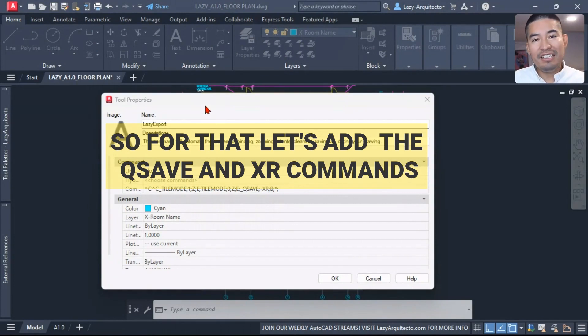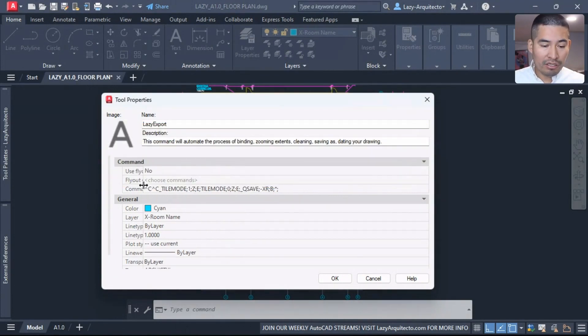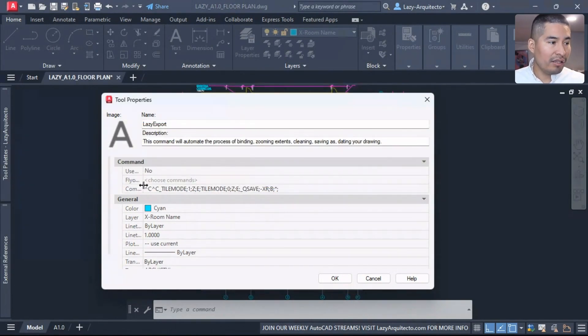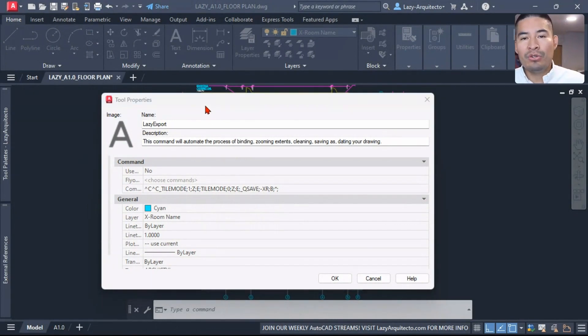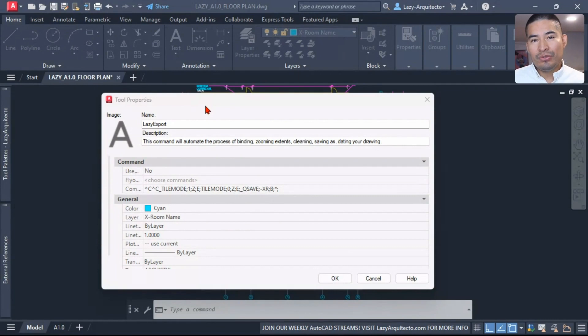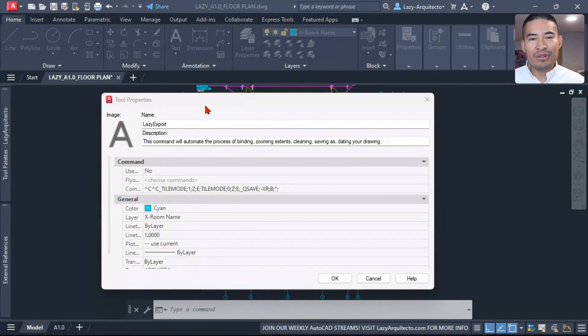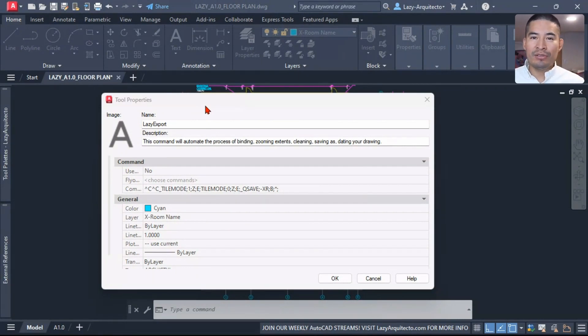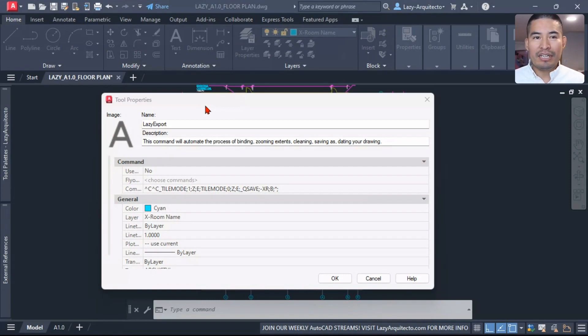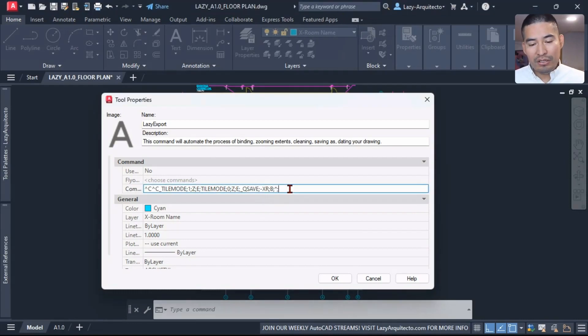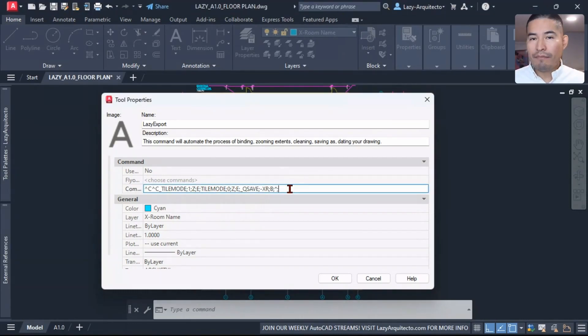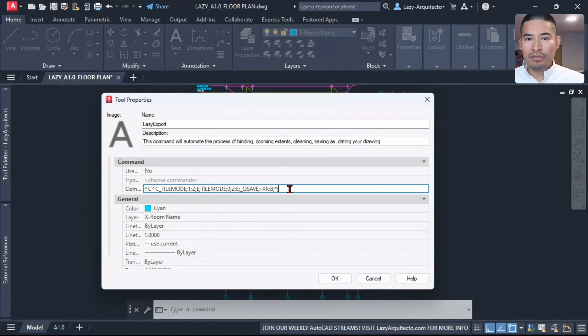And over here, what we can do next is automate the process of cleaning our drawing. Good practice is you don't want to send out heavy or huge drawings to your client. This will cause problems. Sometimes you're not going to be able to even attach these drawings to a regular email.